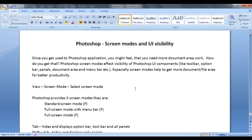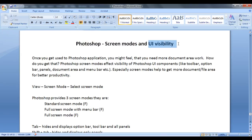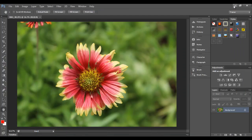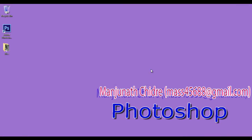Hope you guys have understood how to use Photoshop screen modes and the meaning of UI visibility, and how it is beneficial to get more document area for better productivity. For this tutorial, this much is enough. In the next tutorial, we get more information on Photoshop. Please subscribe to my YouTube channel and don't forget to like, comment and share these videos so that everyone will get benefited. Keep learning, keep coding, keep sharing. Thank you very much. See you in the next tutorial.